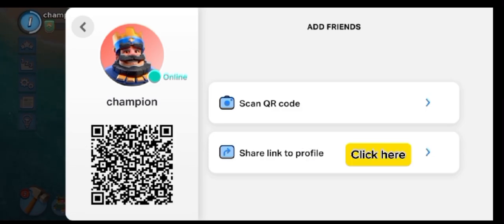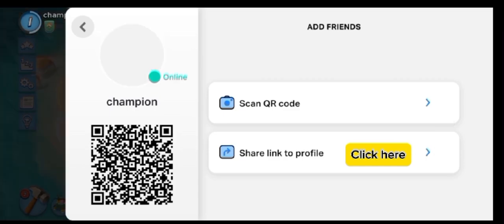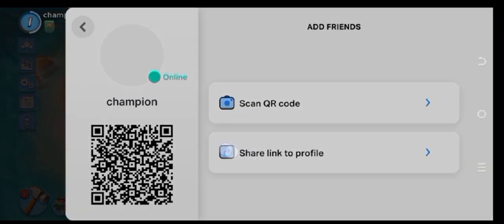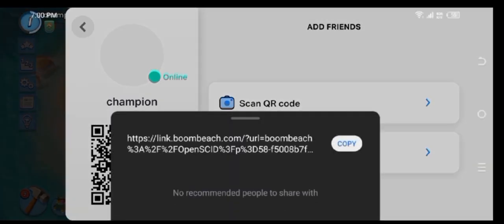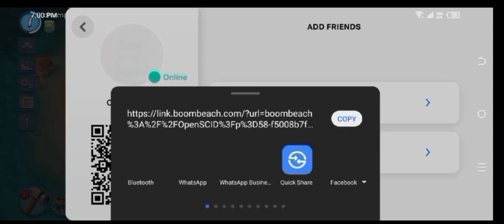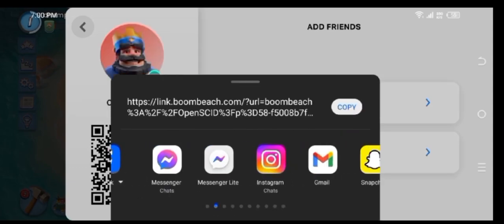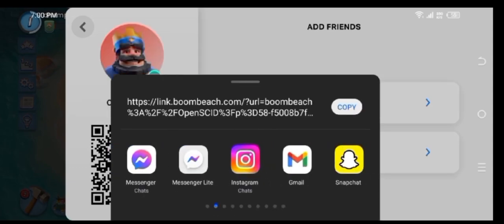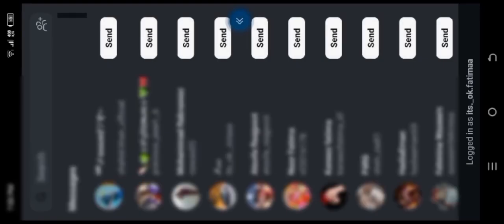Click here. Here all your apps will be shown. In this way, you can add your friend on Boom Beach.